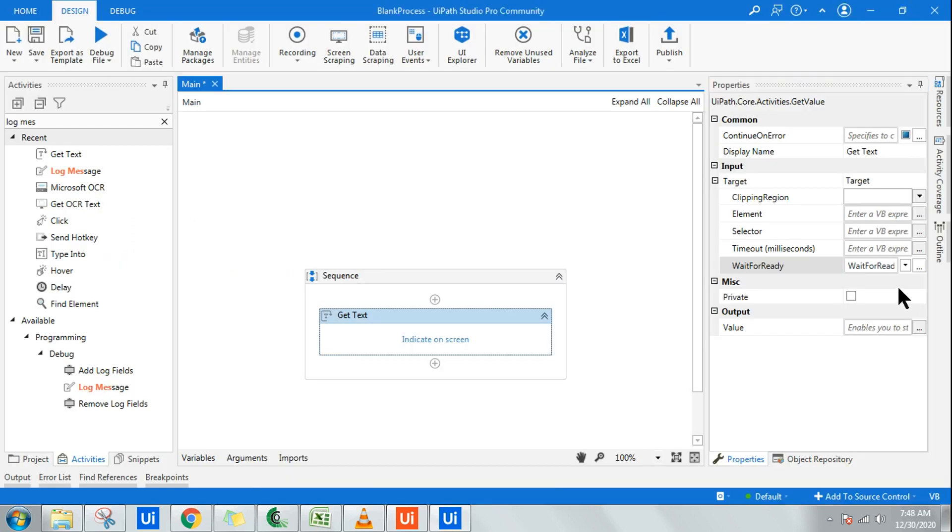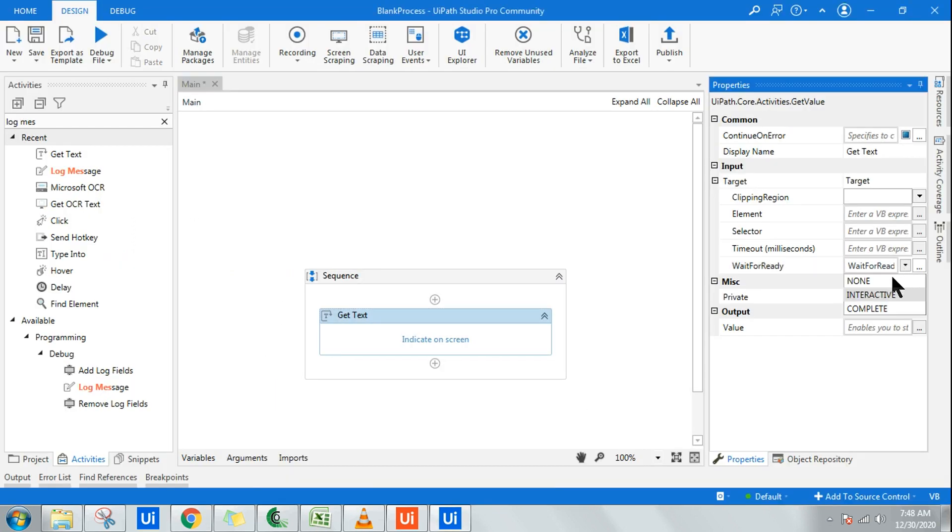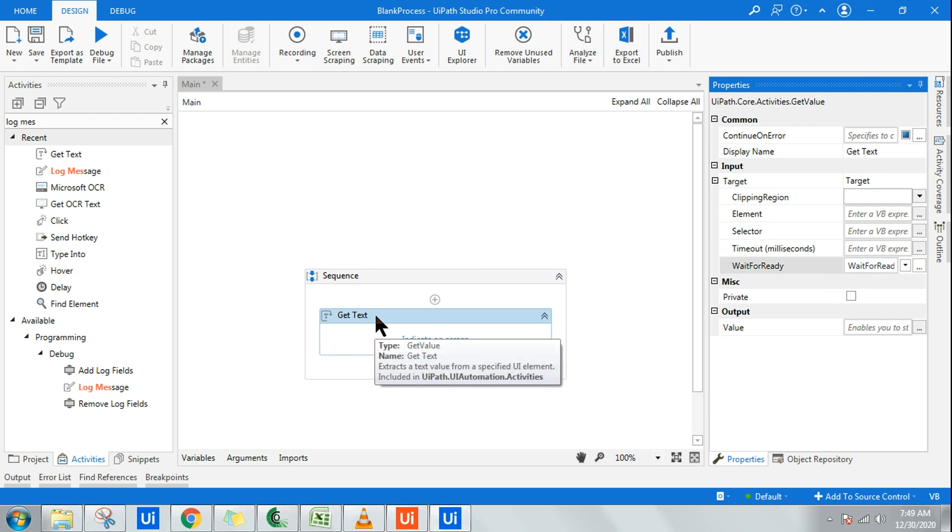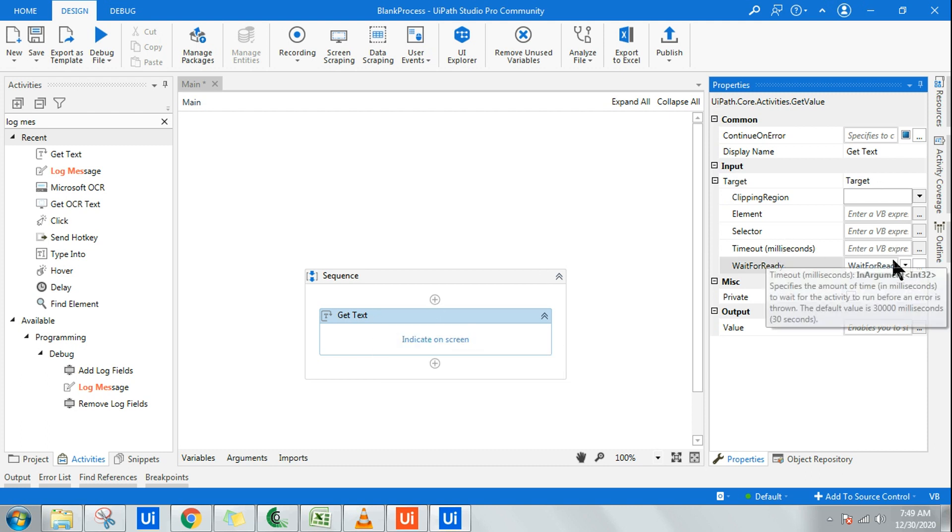You have to wait for the page to become interactive or wait for the page to become completely loaded. It should wait for all the UI elements to load, then it should work. For all these purposes, we have to use this. And timeout is how much time you want to wait for it.